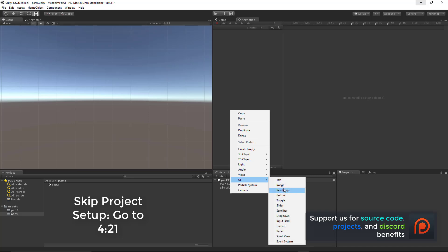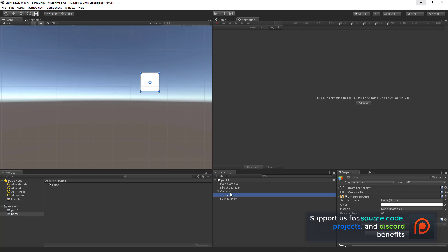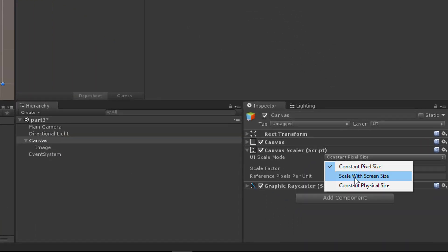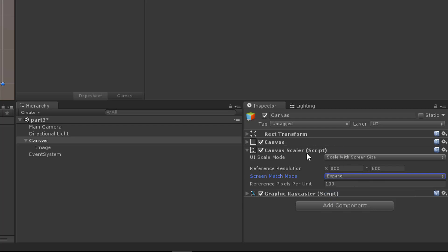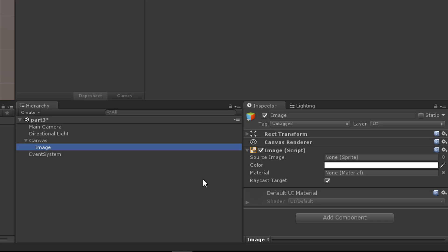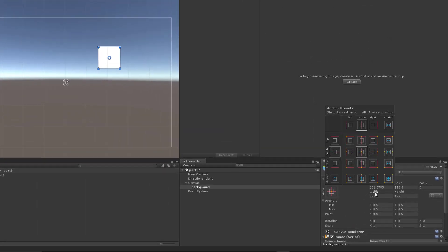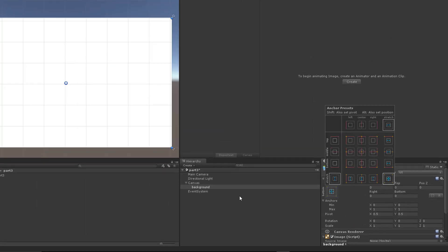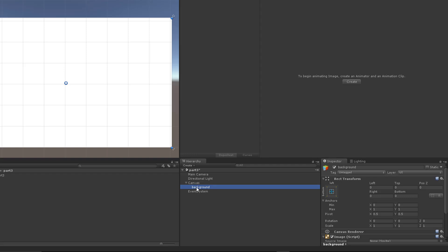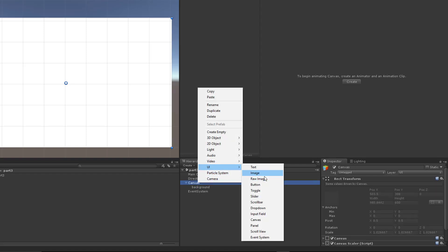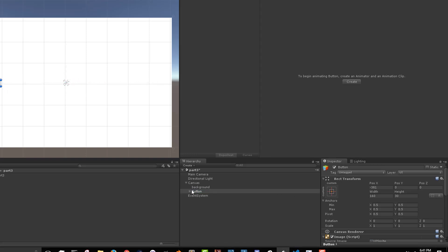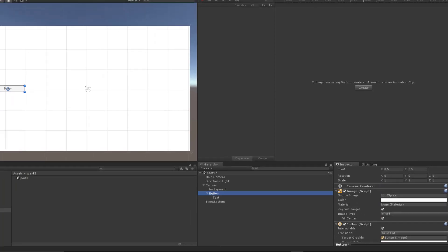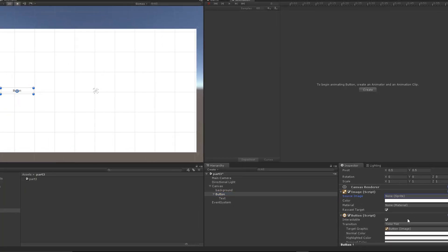I'm going to create a new UI image. That's going to automatically create a canvas for me, and I want to set some properties on the canvas — scaling with screen size is important. I'm going to set the image to be the background and open up the rect transform. Click alt shift to make sure that stays the size of my screen. Now I'm going to add a button to open up the menu that we're going to be animating in, and I'll do some things to make it look a little nicer instead of having the default skins.